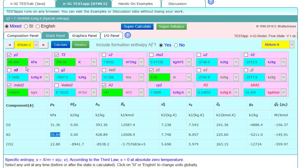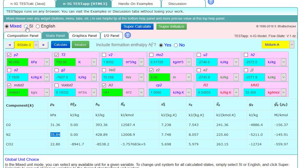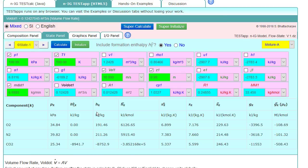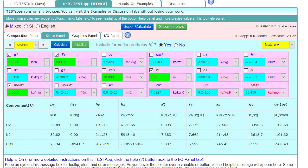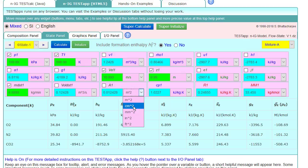And then next it asks what the area of the duct was, and so we'll go back to state one, and that was calculated for us based on the velocity and mass flow rate and density, mass flow rate equals rho times A times V. And we'll change that to centimeters squared just to make it a prettier number. It's about 124.3 centimeters squared.